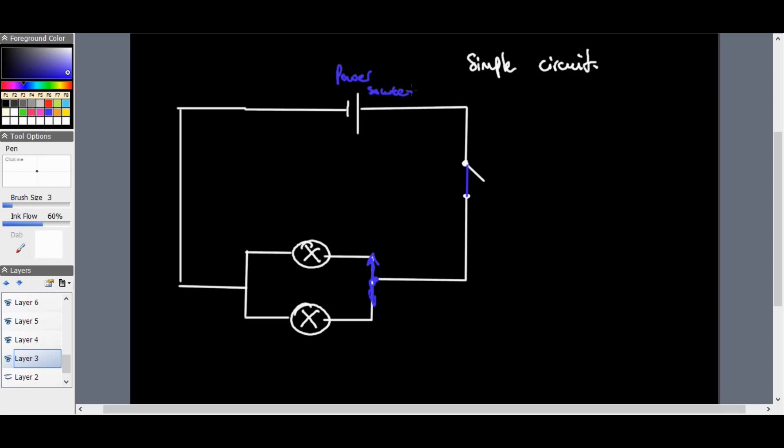However, one special concern in a parallel circuit is that the current from the source increases each time another load is added to the circuit. Therefore, it is very easy to keep adding loads or plugging them in, and if we keep doing that, we overload the circuit — more current must flow than what the circuit can safely handle.